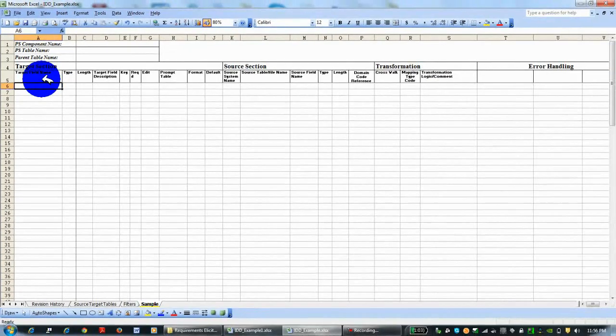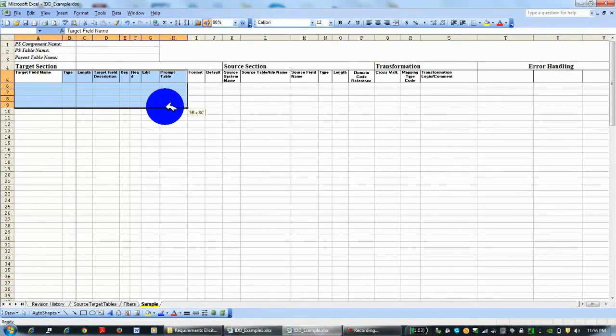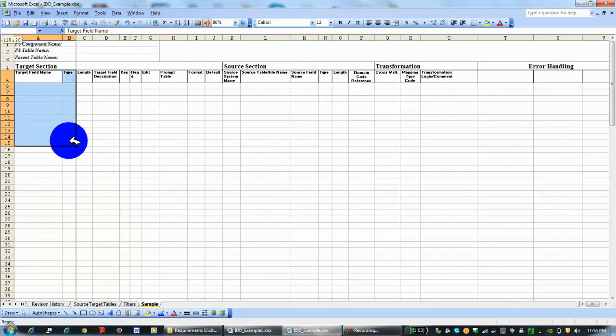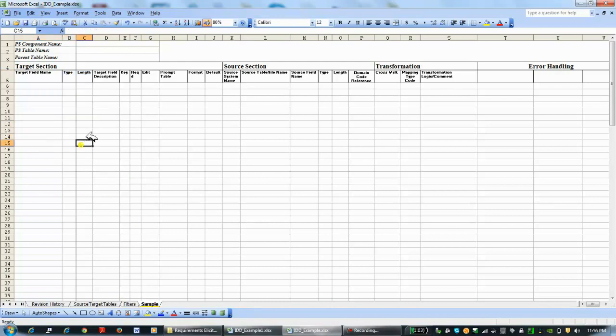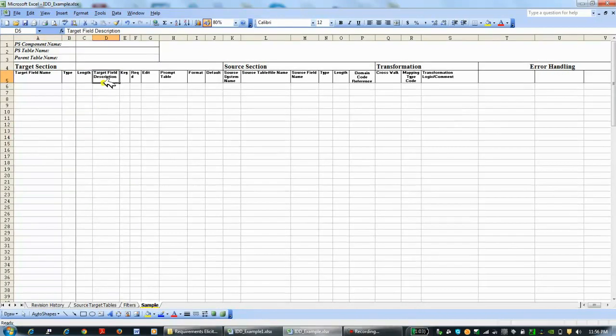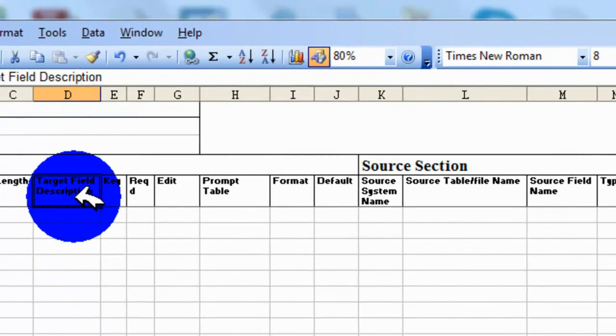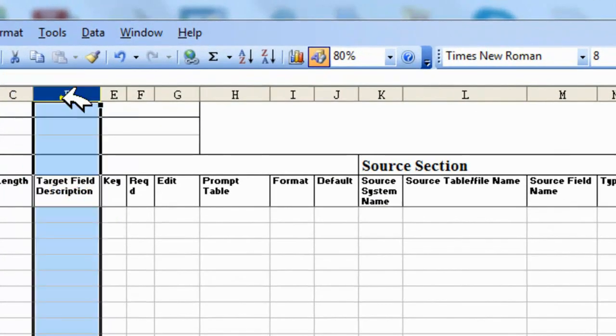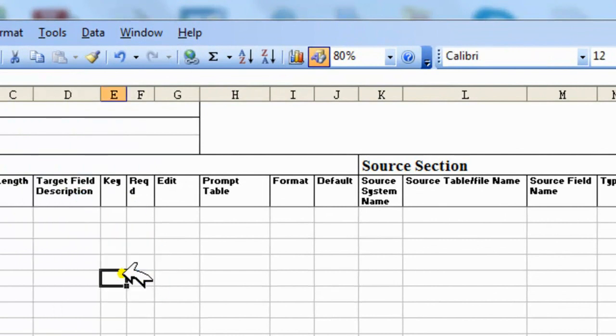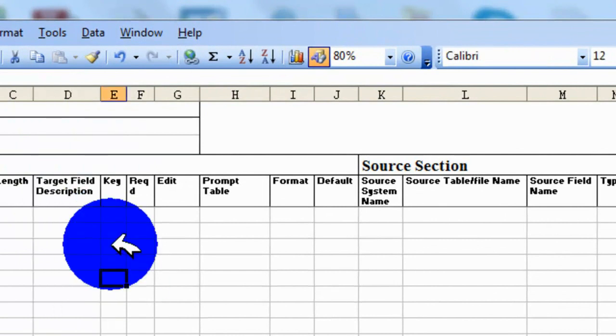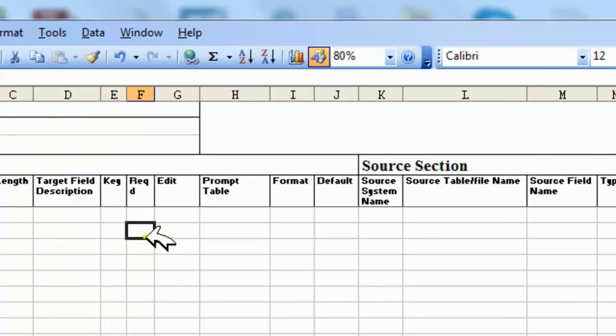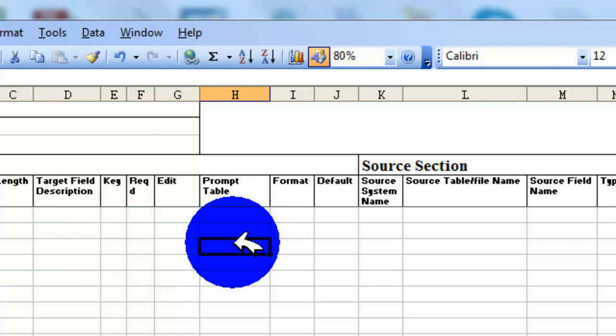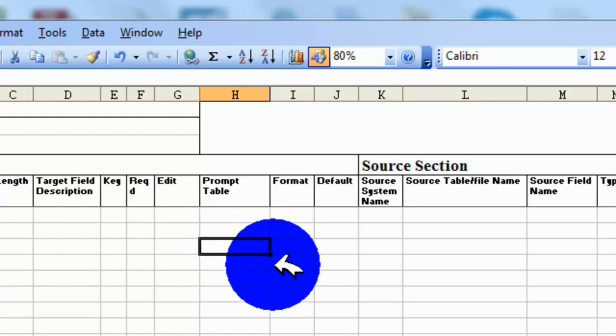This might look a little familiar—it's shaped a little different where the target is written first. Then you have the data type, and then you have the length. Then you have the field description—this is the comment where you'd use information gleaned from the data dictionary. If it's a key, if it's required, the prompt table is pretty big—that is something that will be prompted to the user on the front end of the PeopleSoft component. We need to know if it's there because if it is, it definitely needs a default and it can't be empty or null.